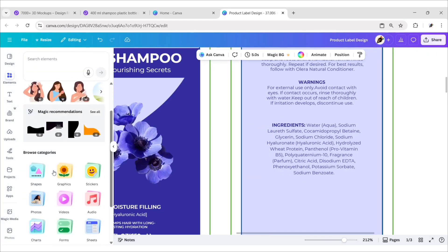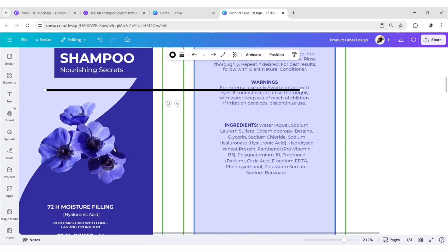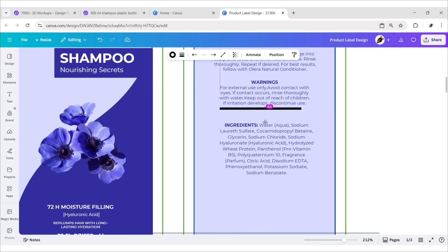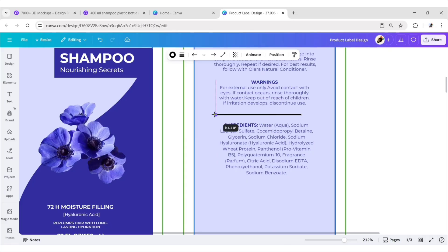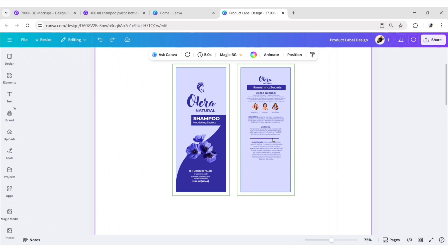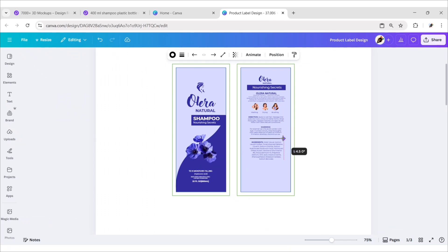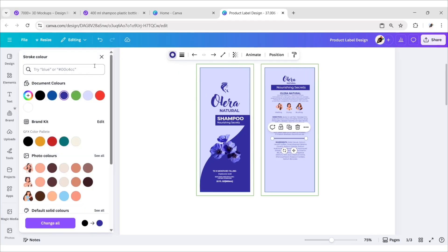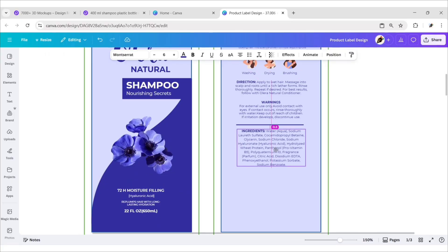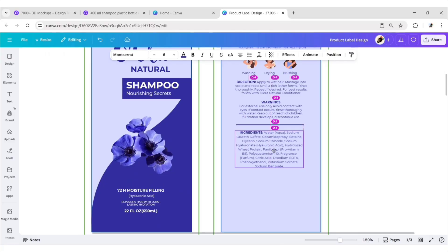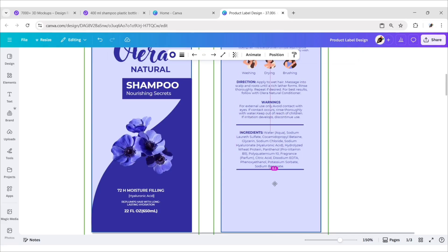Go to Elements, then add a divider line. Set the stroke weight to 2 pixels and choose the color blue. Duplicate the line and place it under this text.